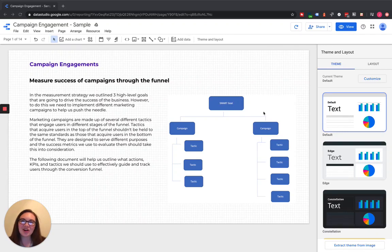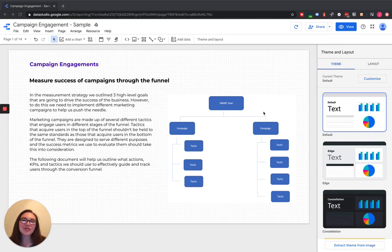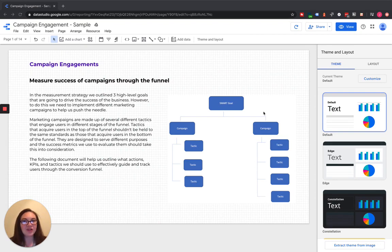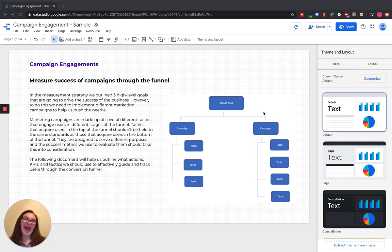Hello, today I wanted to talk about how to add a navigation bar and navigation menu to your Google Data Studio dashboards. You're likely going to have all different users who have different goals and objectives for looking at your dashboard, and we want to make sure that they can easily find the page they need to achieve whatever goal they have.